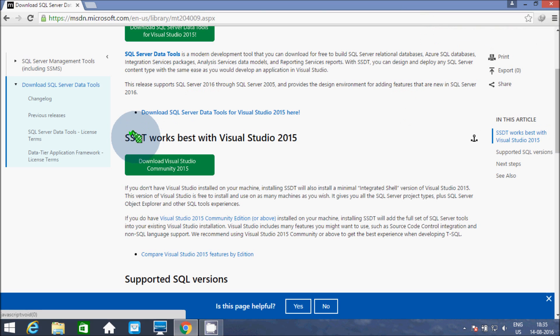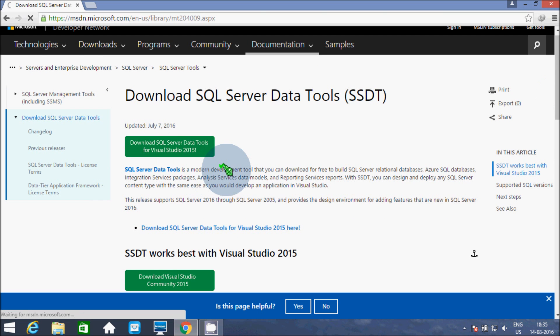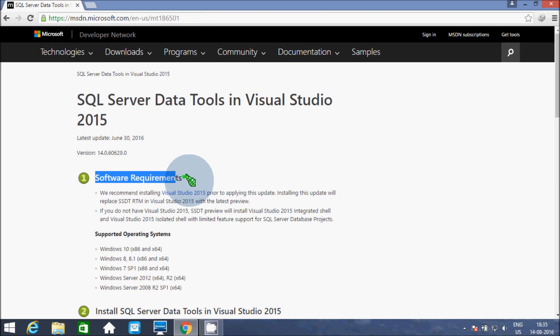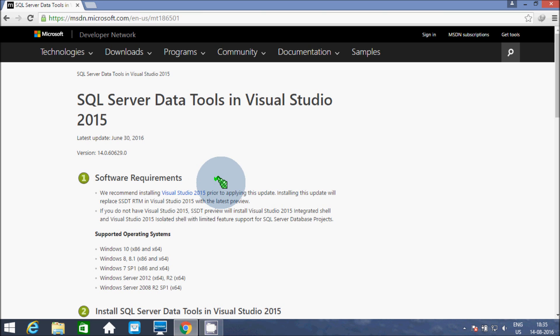Here SSDT works together with Visual Studio 2015. So let's click to download SQL Server Data Tools. Here is detail about the software requirement — it is recommending to install Visual Studio 2015. So if you don't have Visual Studio 2015 then install it. It's optional to install.